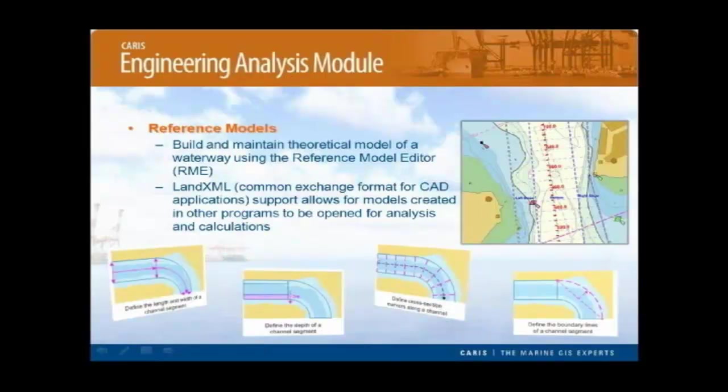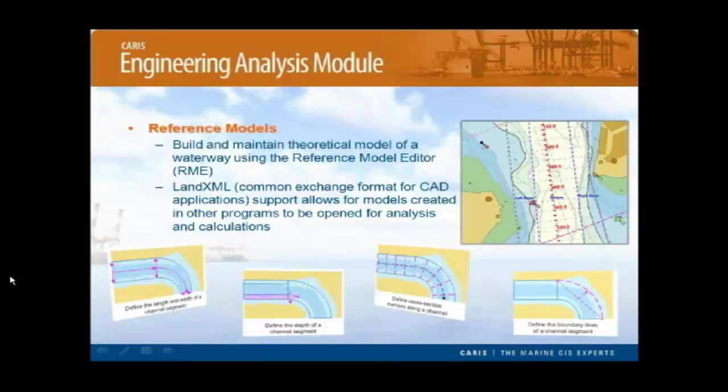Included with the Engineering Analysis Module is the CARIS Reference Model Editor or RME. This allows ports and waterways users to create, build and maintain theoretical models of their channel or waterway. Another really good feature is that the Reference Model Editor also has support for LandXML, which is a common exchange format for CAD applications. This means that models that have been created in any other software and saved as a LandXML file are able to be imported into Bathy Database through RME.